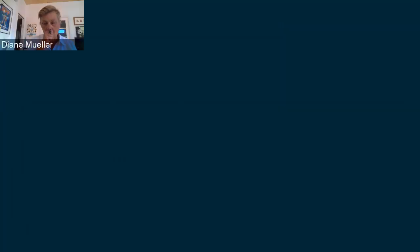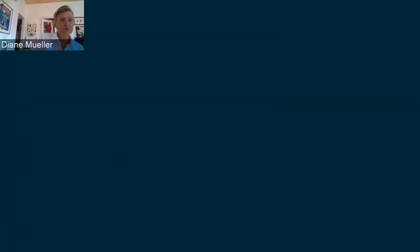Thank you so much for coming and doing this today. First, introduce yourself and tell us a little bit about who you are and what you do at Red Hat and all the other good things.